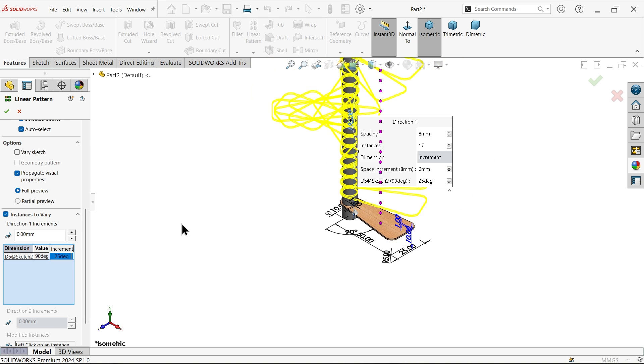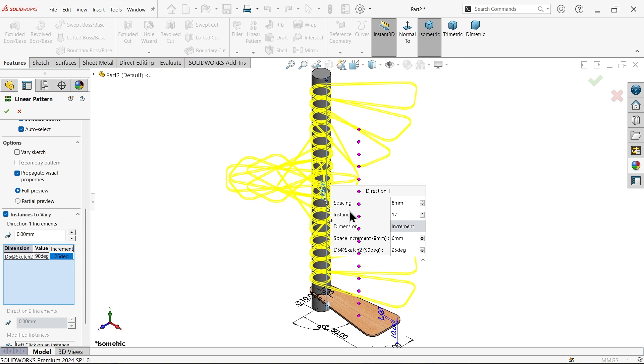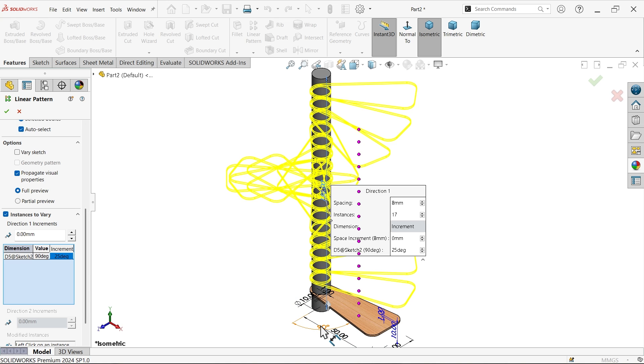Now you will see the preview how this is going to make multiple pattern in linear direction along with rotation. See but you have to choose angle here and say okay.